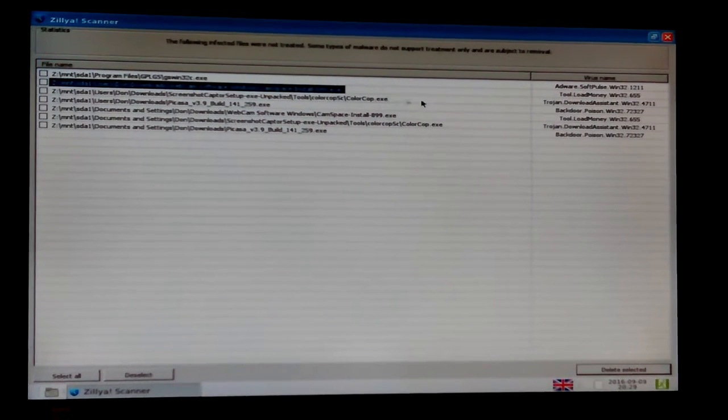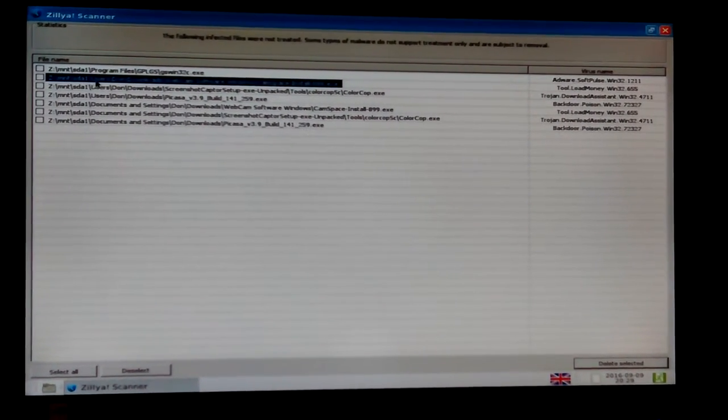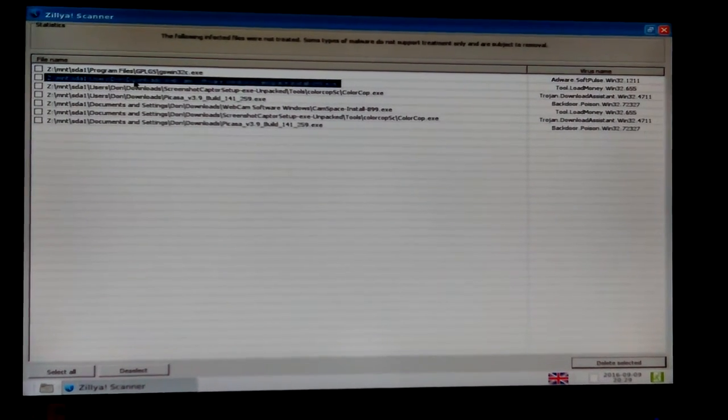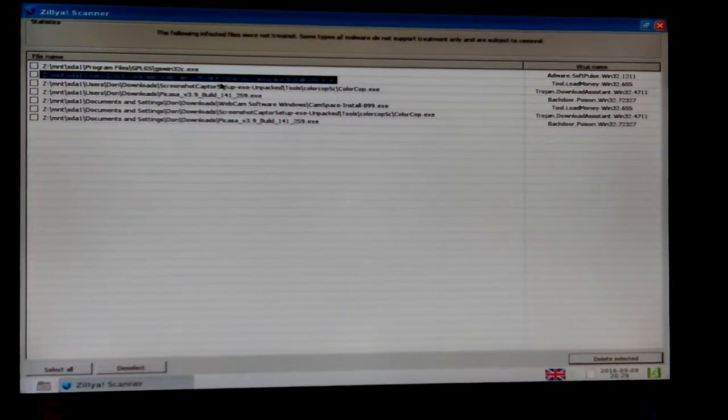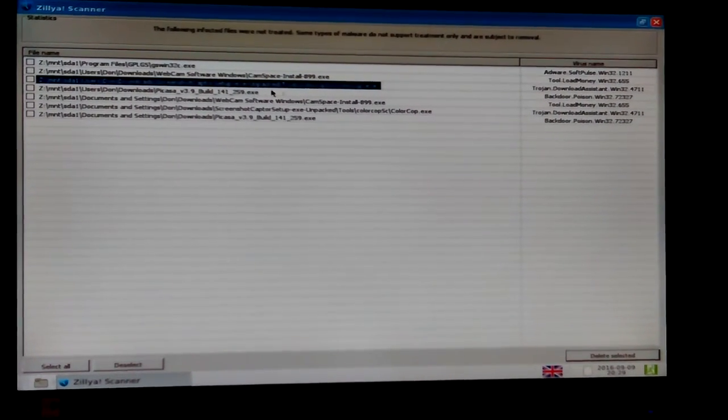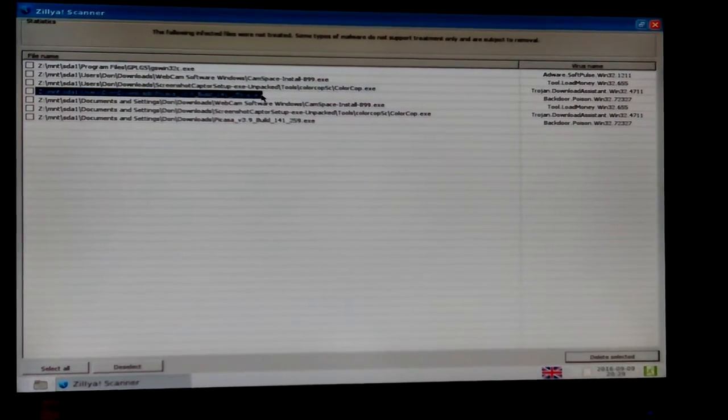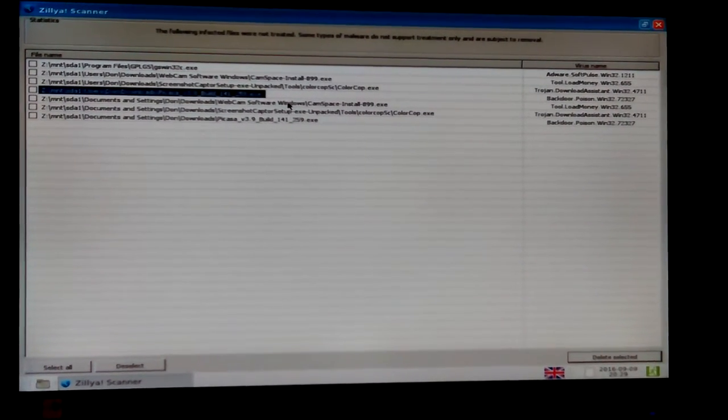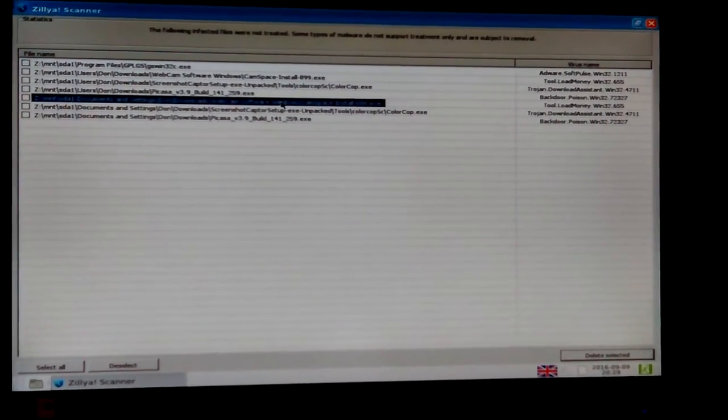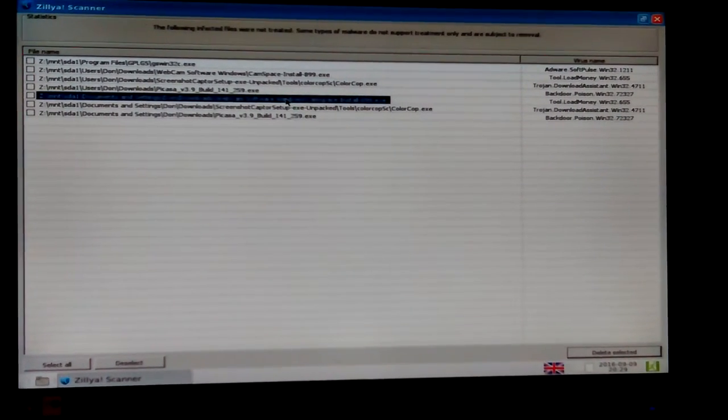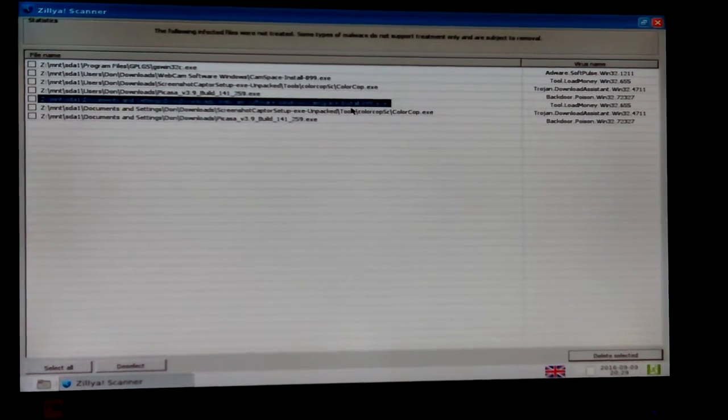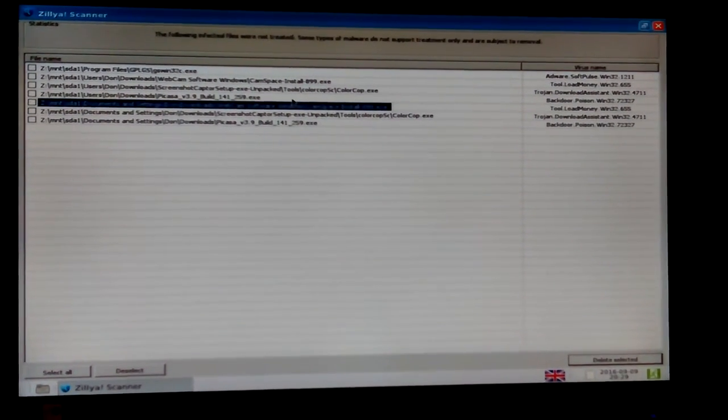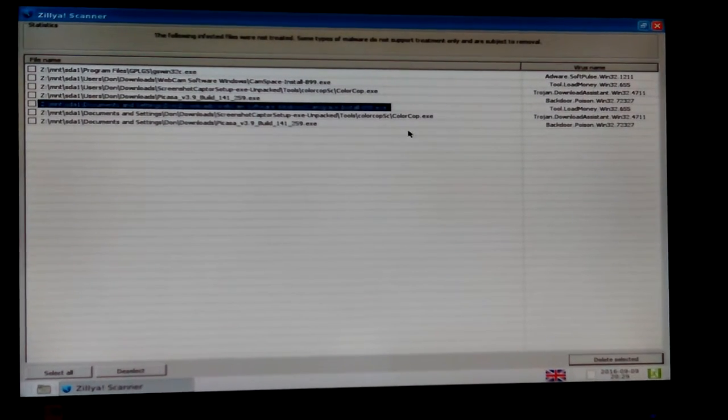I'm just going to go ahead and delete all the rest of them. What seems odd is, you know, SDA that's my C drive Users Don CamSpace ColorCop, probably something I thought I'd try. But then there's documents and settings Don Downloads, and it's the same exact files, the same place. Why is it seeing it in two different ways?